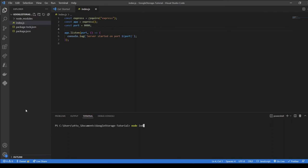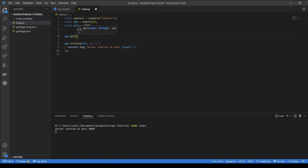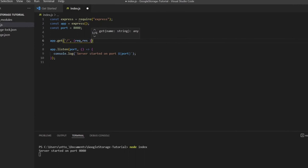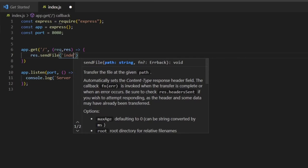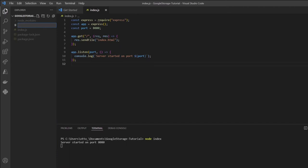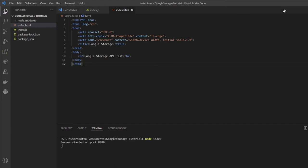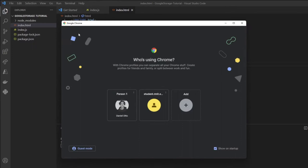From here, I want to serve our index.html when somebody comes to the root of our application. So I'll say app.get('/') with req and res, and then res.sendFile('index.html'). We haven't built index.html yet, but we'll do that right now. Let me make sure this works by going to localhost 8080.